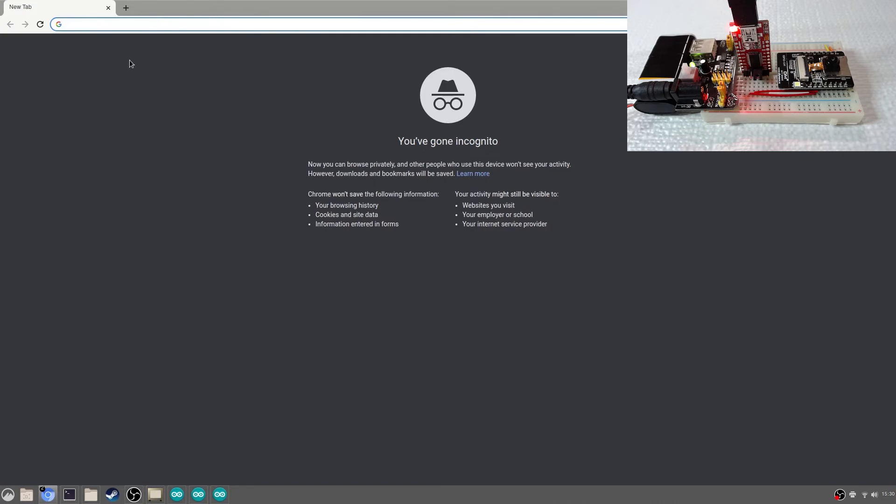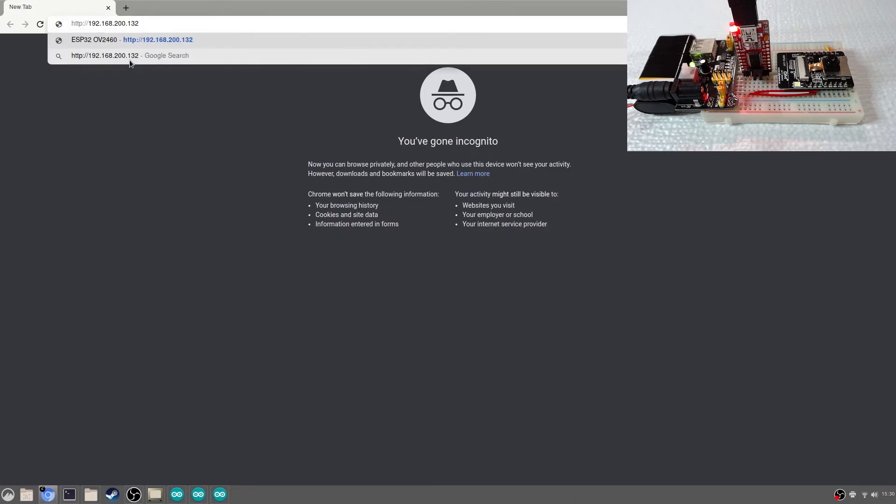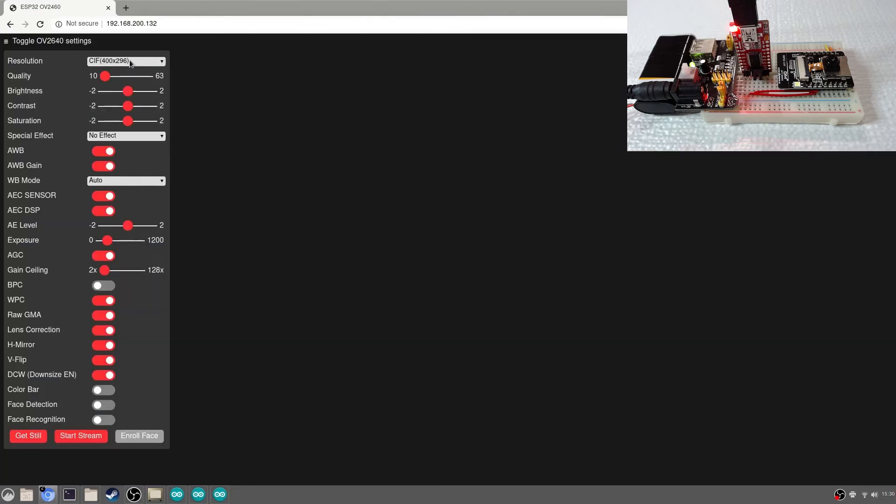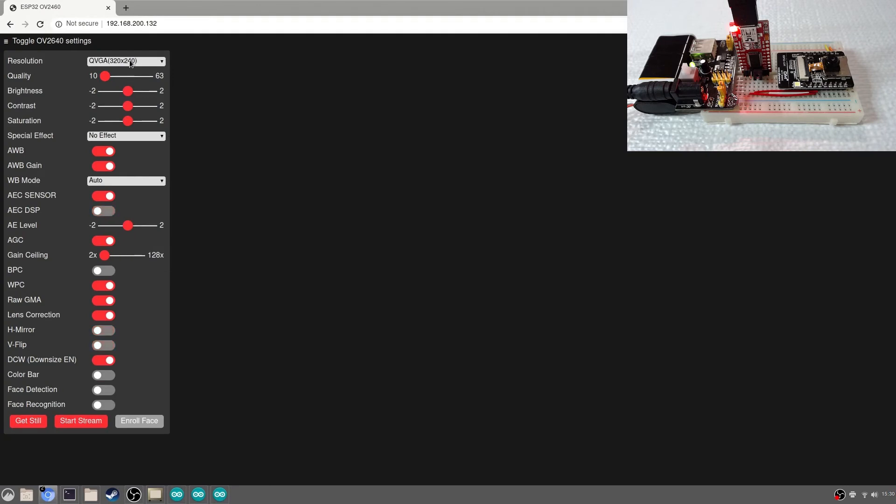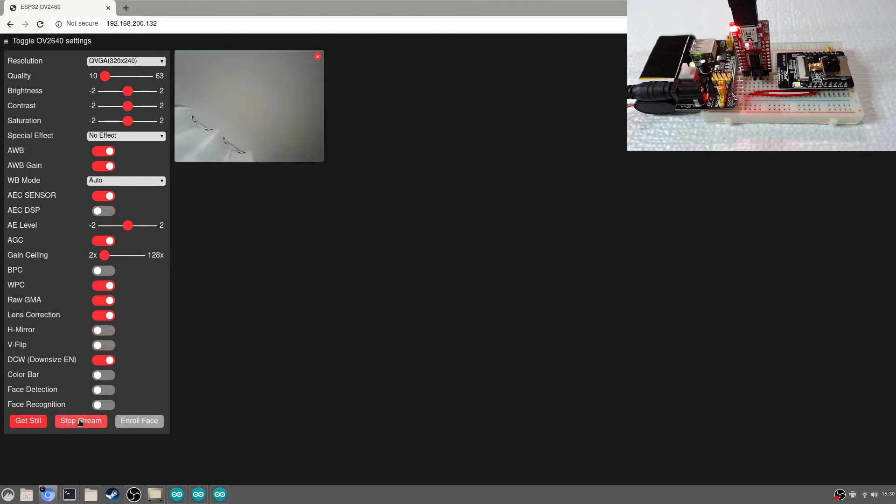Enter the IP address into your web browser. Click start stream and adjust the resolution.